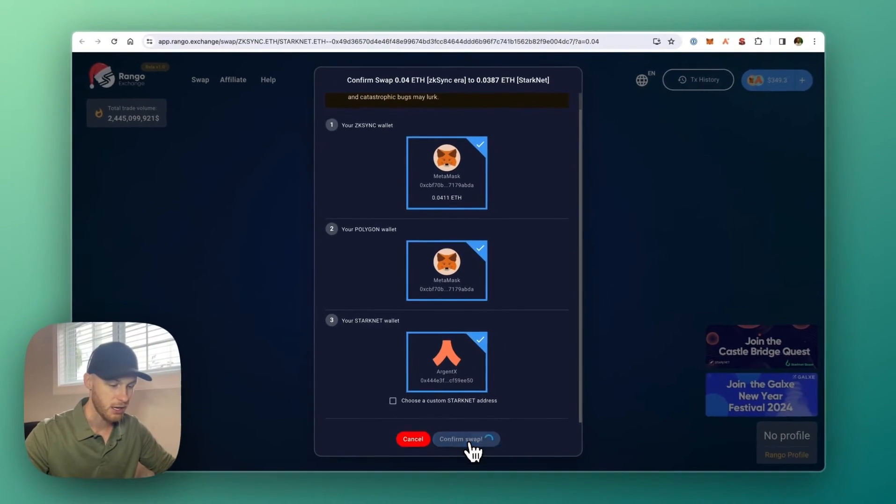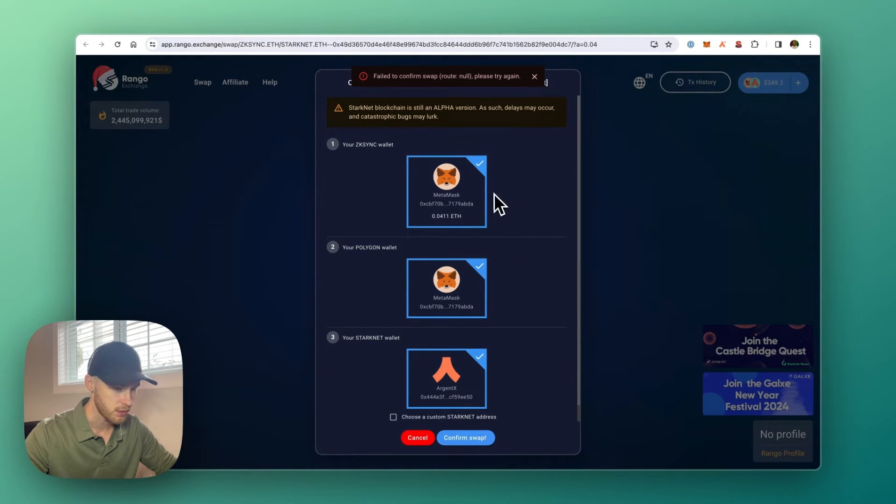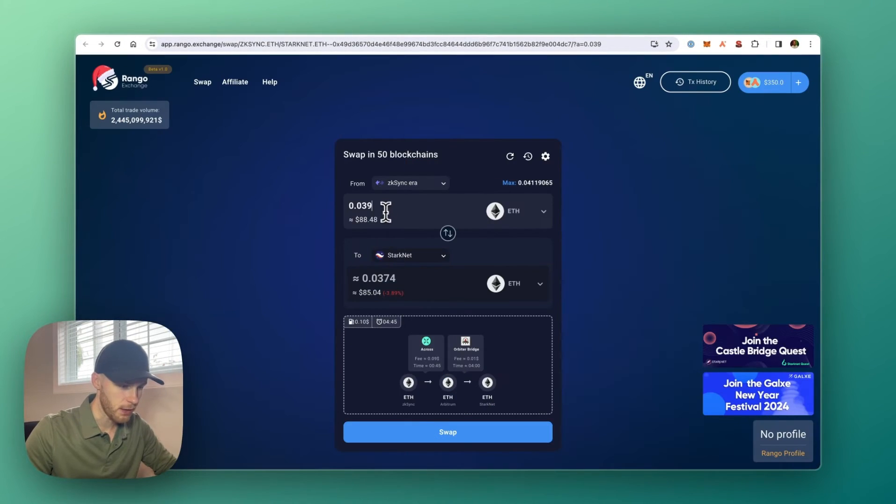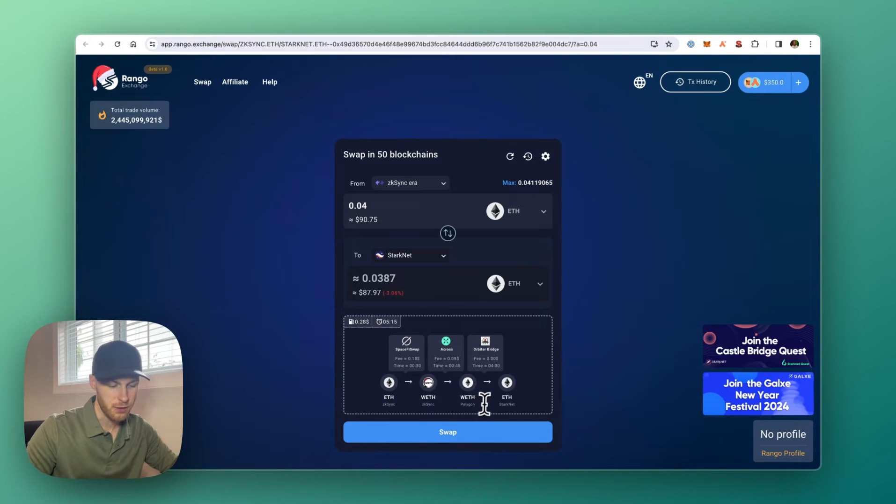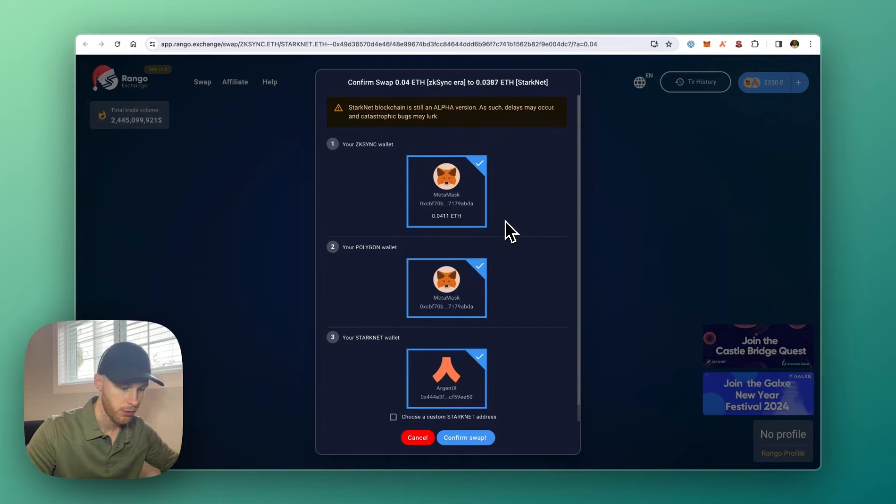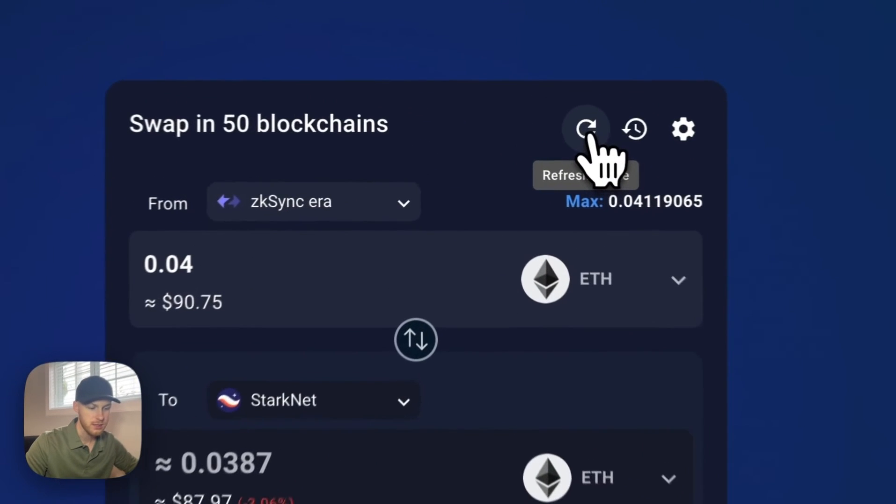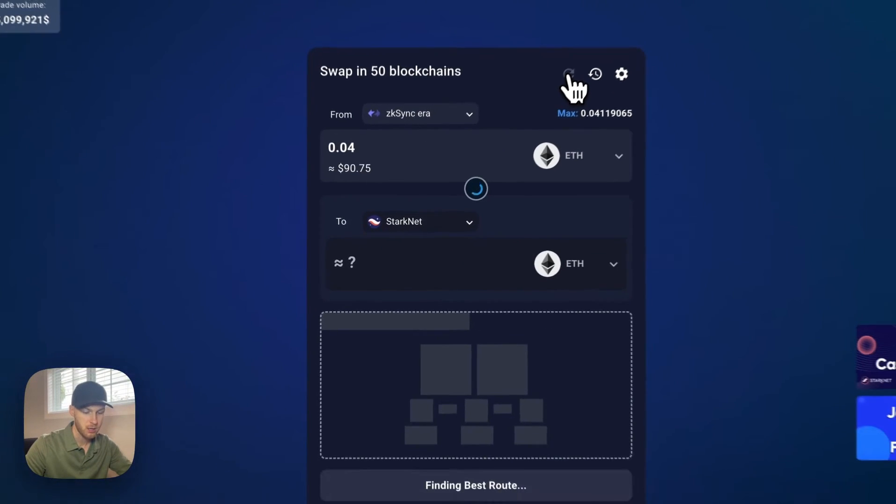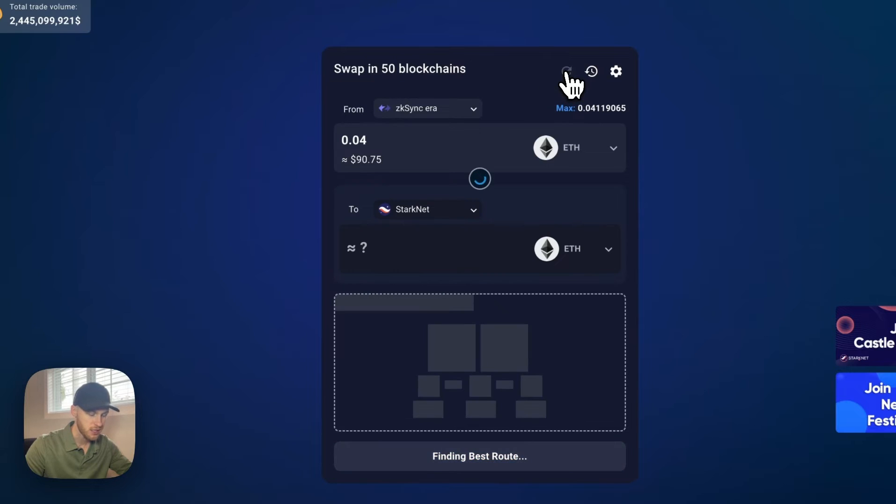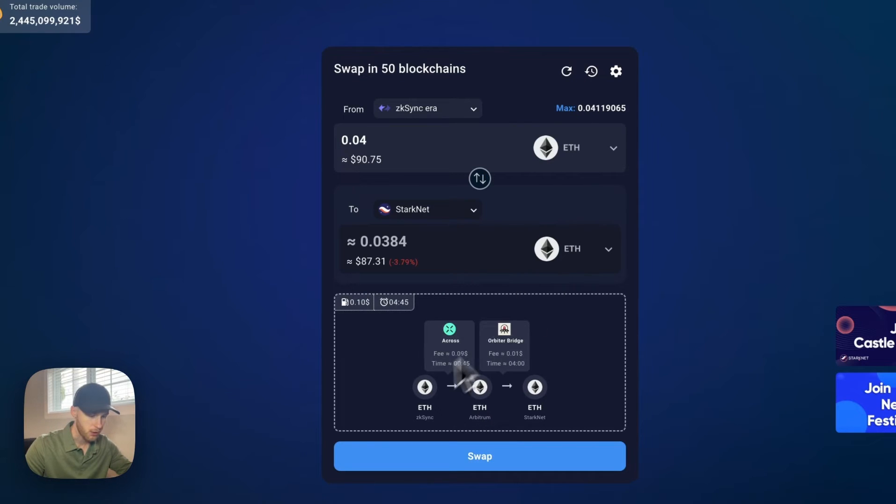And then I'm going to click confirm swap. And it failed to confirm swap for some reason. Ah, I see. Okay, so I found the issue. It wants to send funds through Polygon, but I don't have any Matic in my Polygon wallet. So it wasn't going through. What you can do though is click refresh route. And you'll see at the bottom, it'll try a different route for you. And I'm just going to keep refreshing it until it doesn't use Polygon. And there we go.